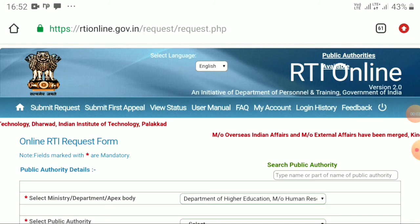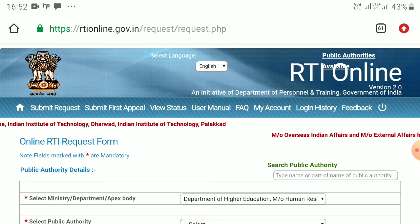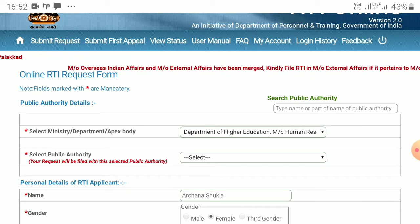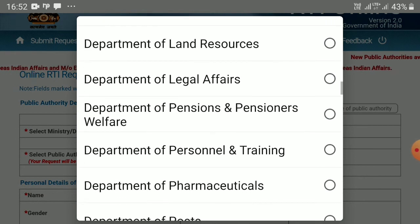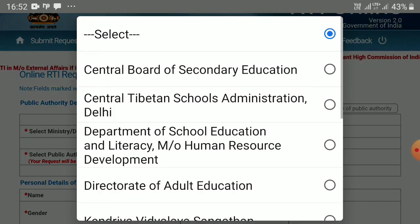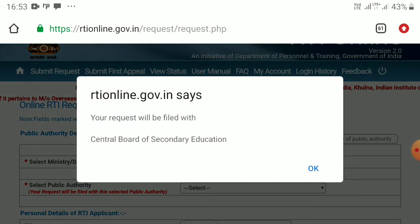Now I will tell you the procedure for applying RTI online. First, you need to enter the website rtionline.gov.in. This kind of interface will emerge in front of you. Then you need to select the department you want the information from — suppose the Department of School Education and Literacy — and then select the public authority, suppose CBSE. After that, you need to enter your personal details: your name, gender, address, pin code, country, state, status, educational status whether you are literate or illiterate, your mobile number, your email ID, and your citizenship, which should be Indian. You need to select whether you belong to BPL category or not.